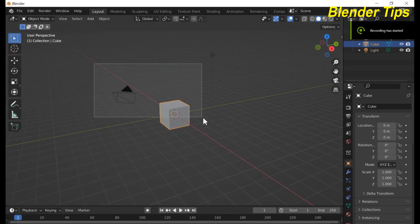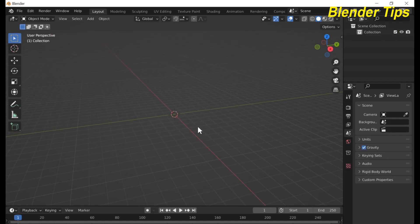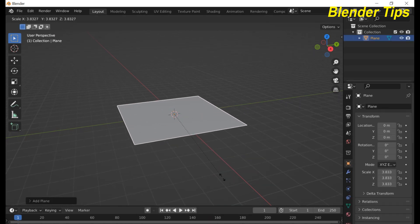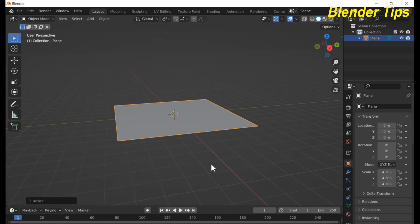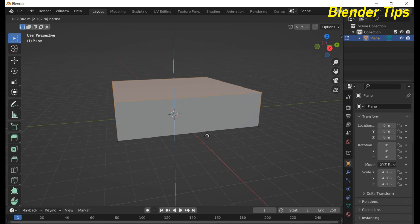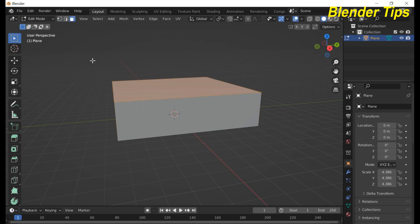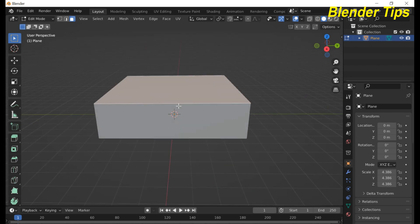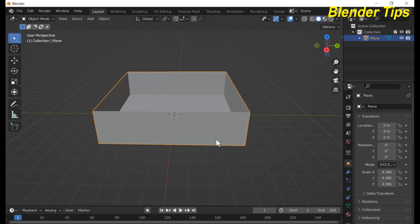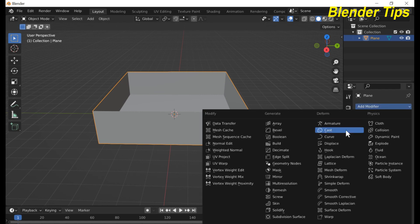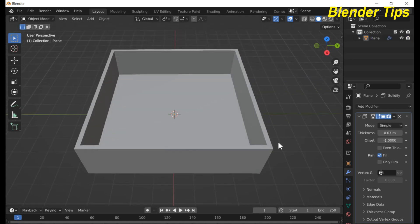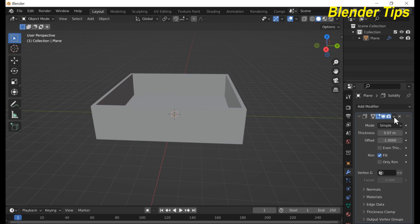First I open the scene, select all and delete everything. Press Shift+A to add a plane and scale it. Enter into edit mode by pressing Tab and press E to extrude along the Z axis. Press 3 for face selection, select the upper face, press Delete and delete this face. Back to object mode, in the modifier I apply the Solidify modifier and increase the thickness as you want, then apply this modifier.